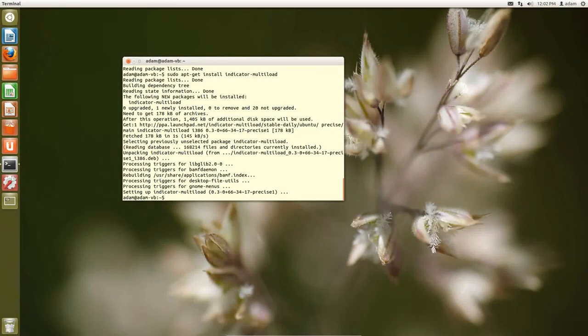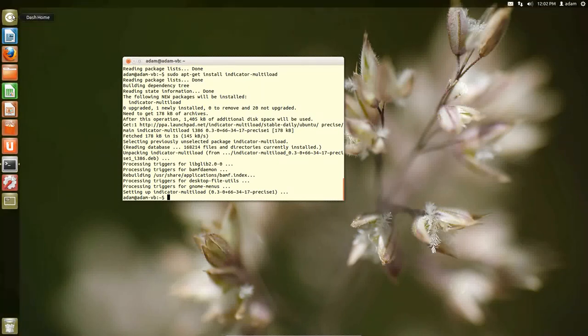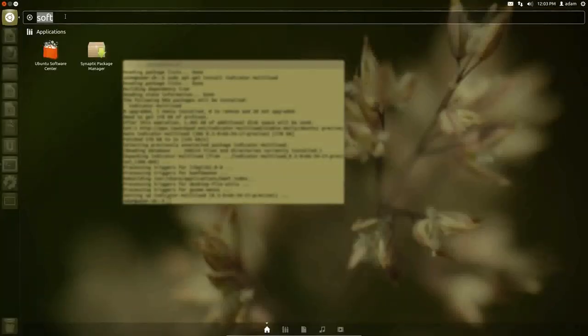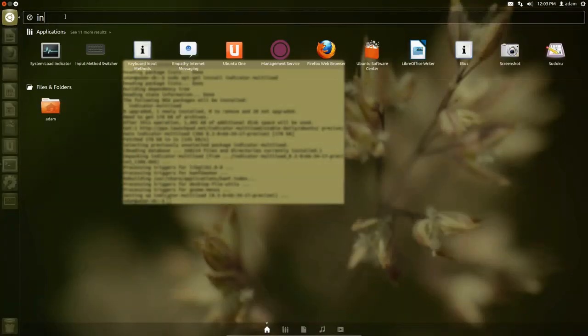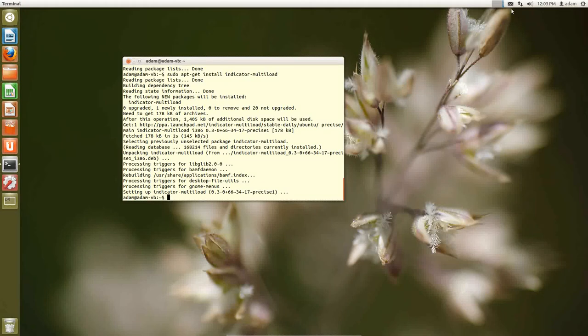Now it looks like nothing happened. What we actually have to do is we actually have to start the program. So if you go up here and you type in system or indicator, system load indicator, you can click this and it will immediately start.